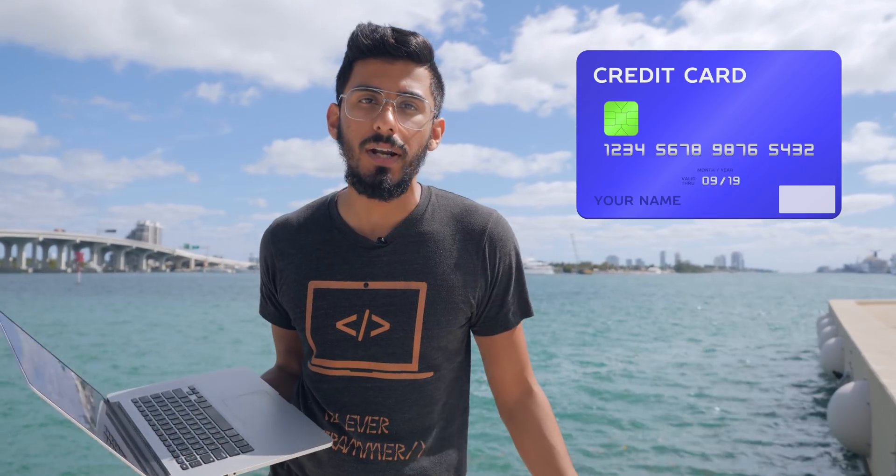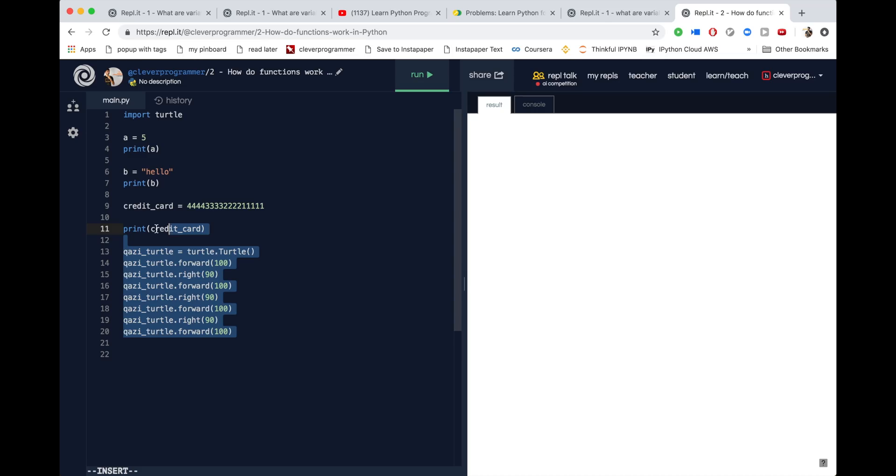You know how variables are used to remember certain things, like a credit card number? What's really cool is you can use functions to remember lines of code.